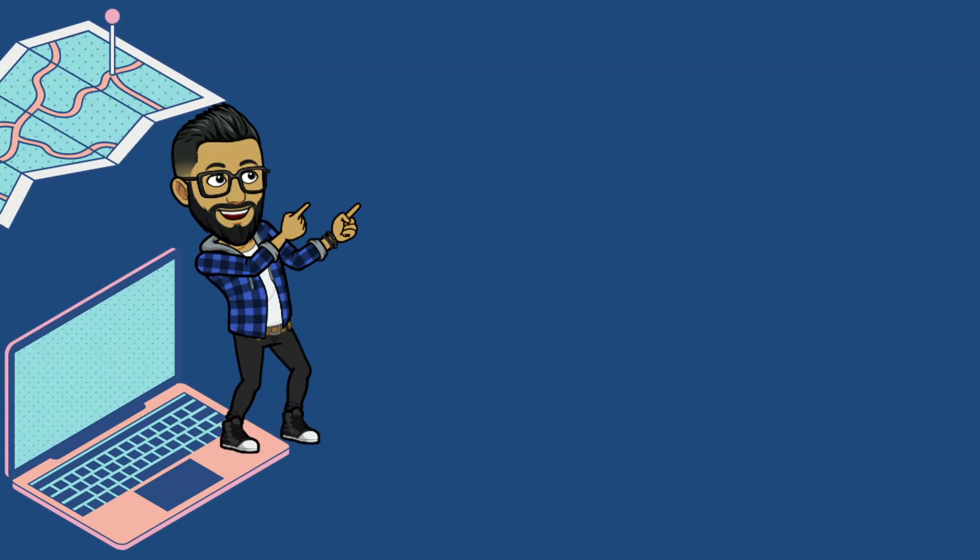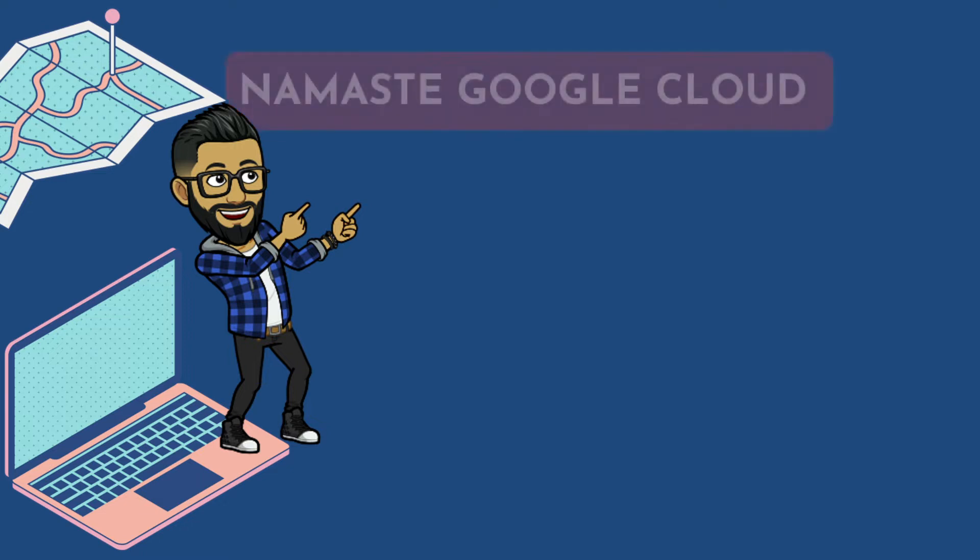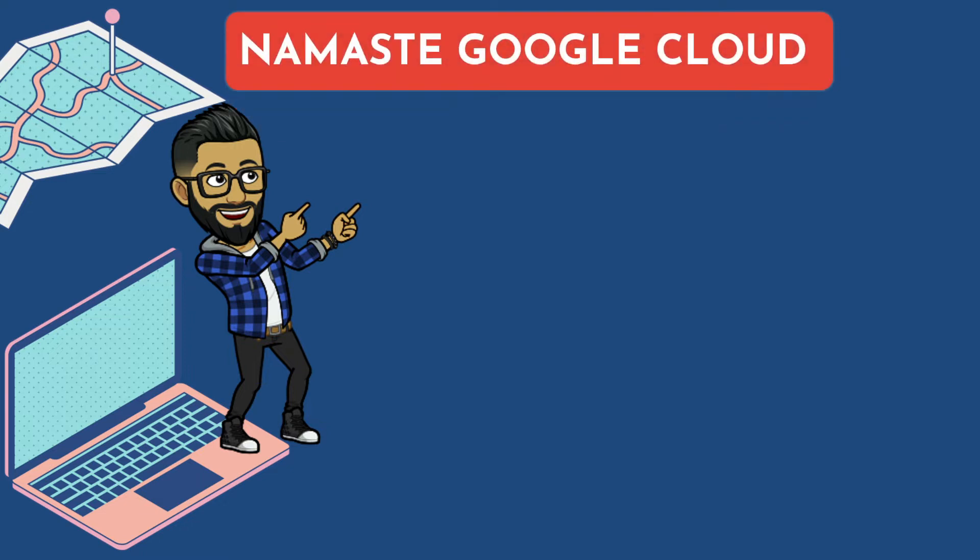Hello everyone, my name is Piyush Sajdeva, and welcome to another video in the series Namaste Google Cloud, where I will be publishing GCP videos every week.